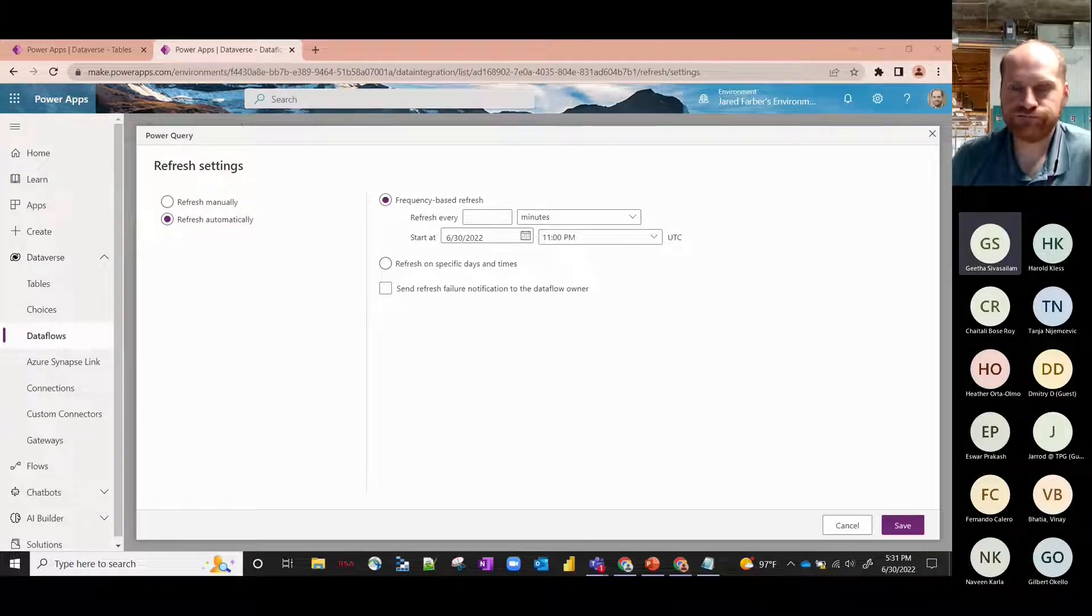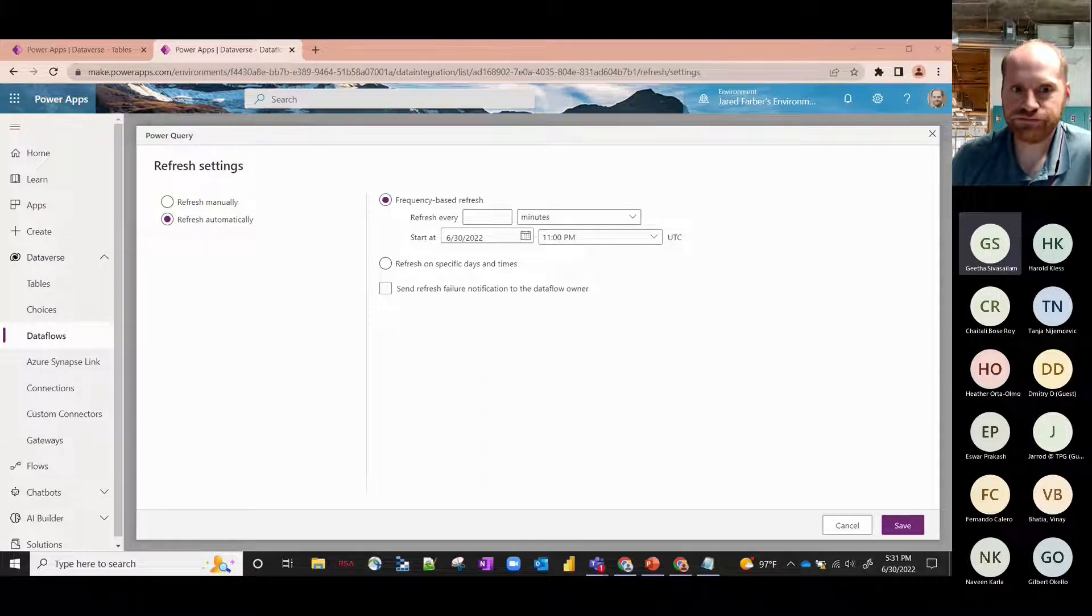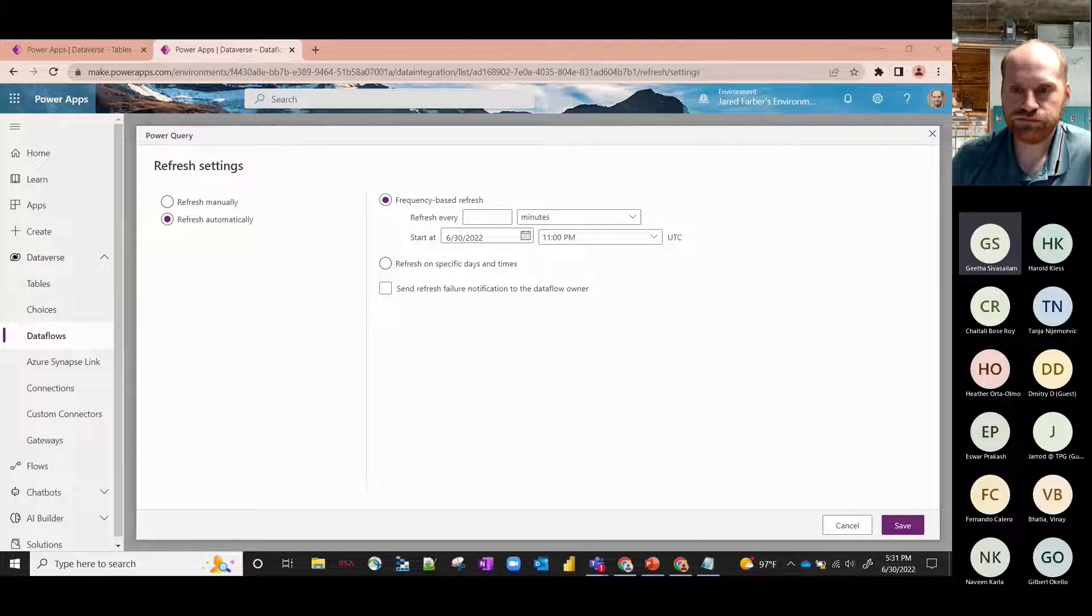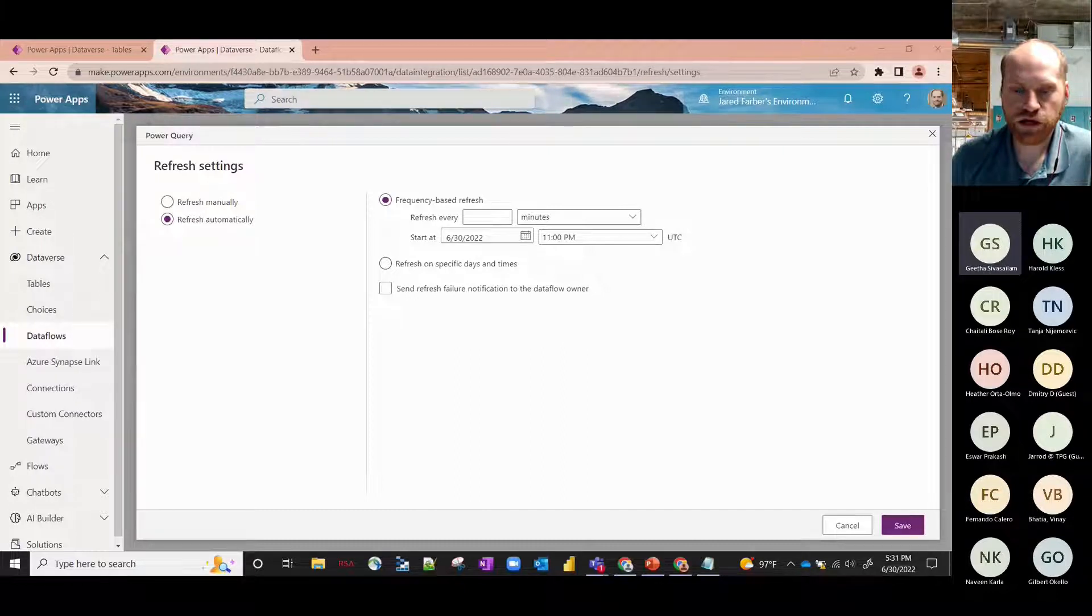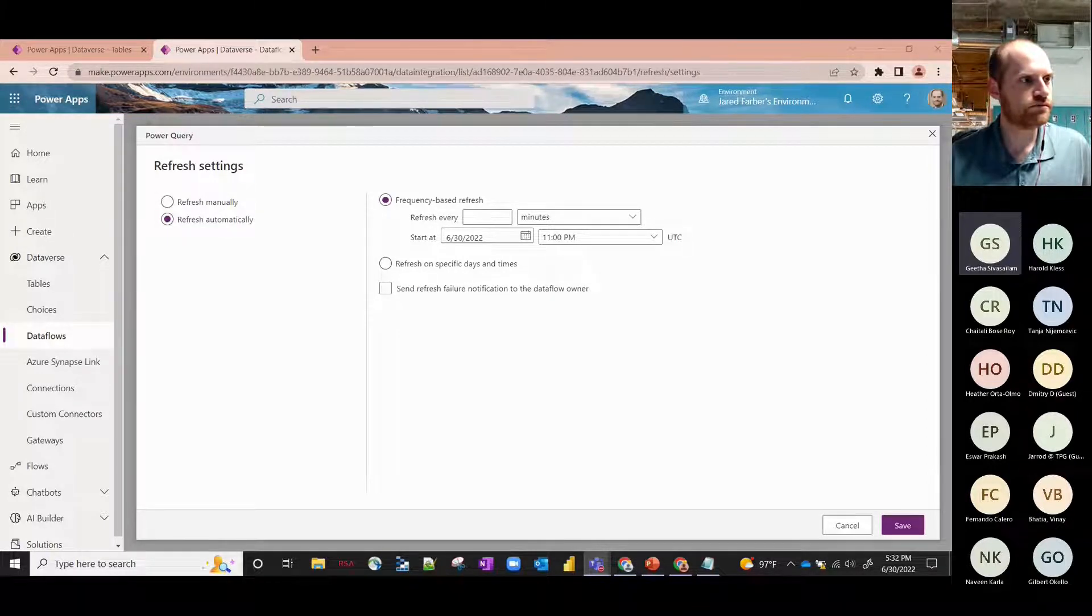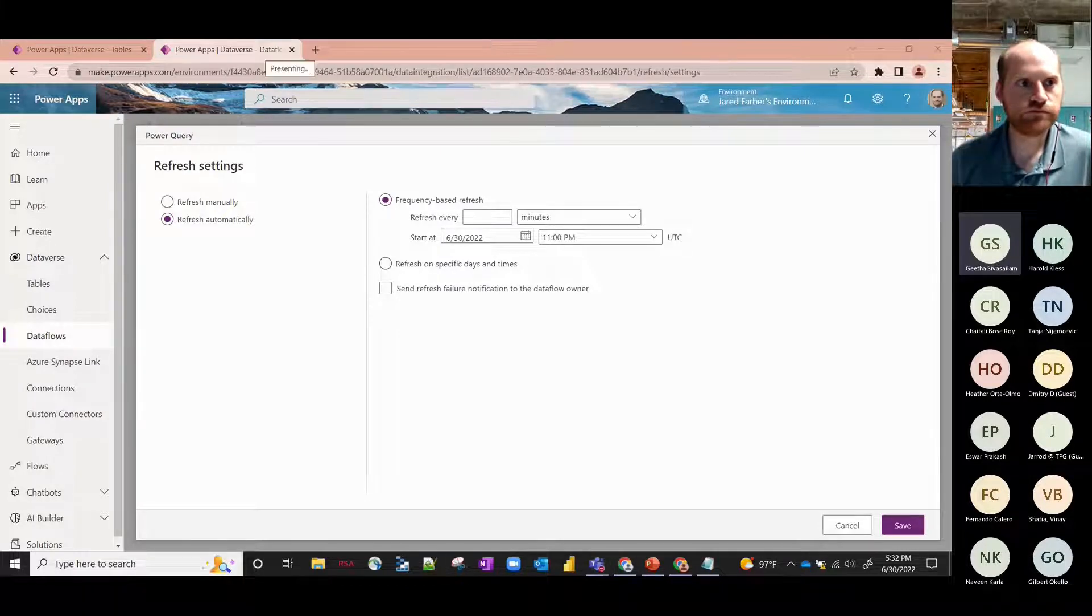We have another question from Fernando. He's asking what will be the best practice when creating an app within a solution to move the dataflow with the solution or to leave it out of the export/import process and created in the new environment as a template of the original. He's had some problems when he included it in the solution. So I can take that Fernando - yeah, I've experienced some issues too but it doesn't happen all the time. It really depends on the order of events that take place. I normally create the dataflow first outside the solution and then import it into the solution, and then package that solution up and then move that from one environment to another.